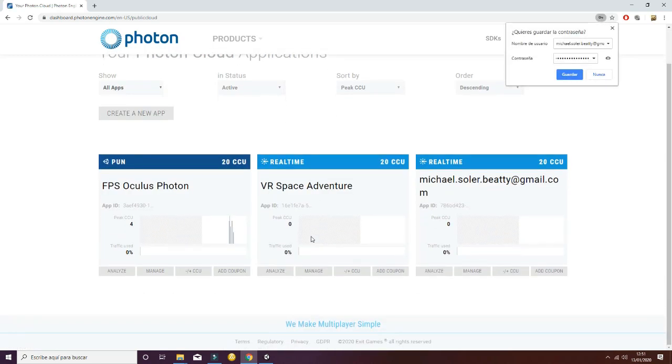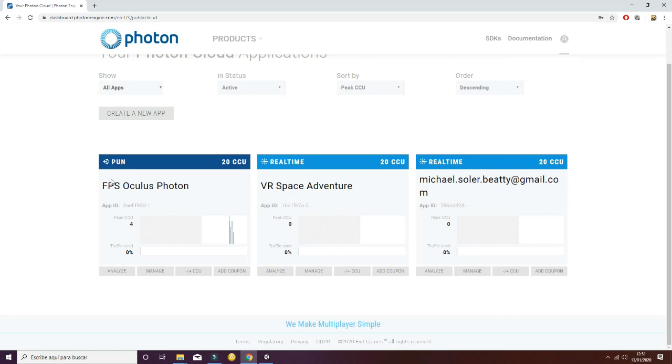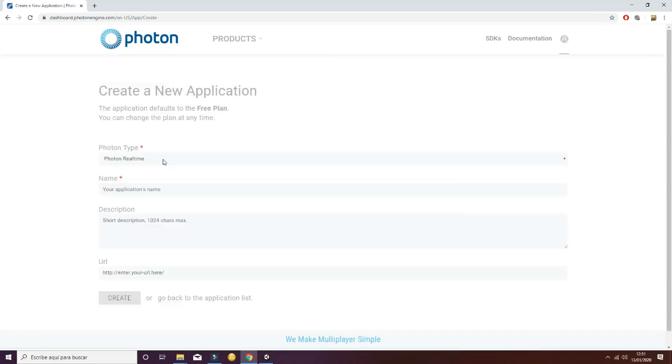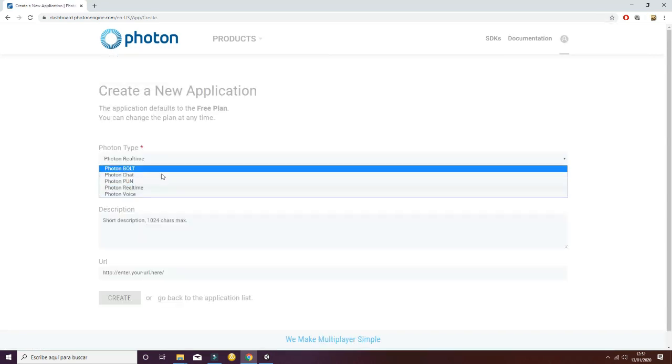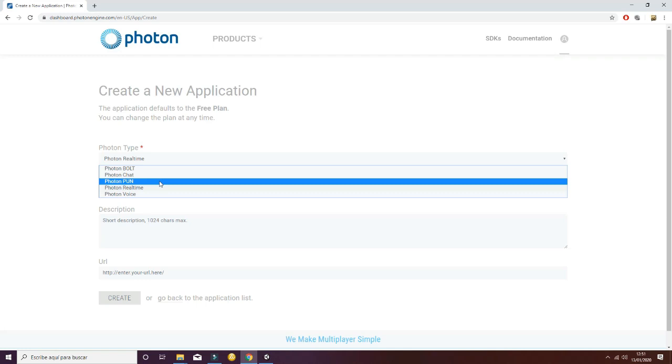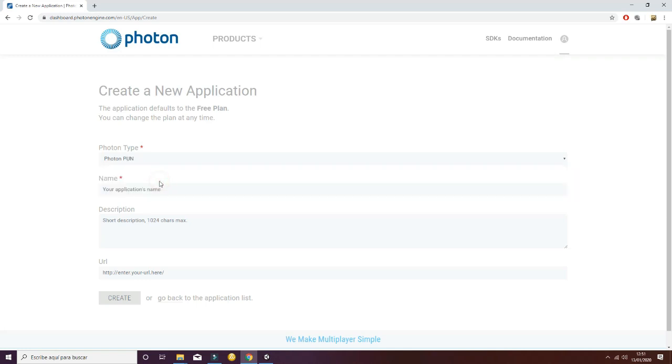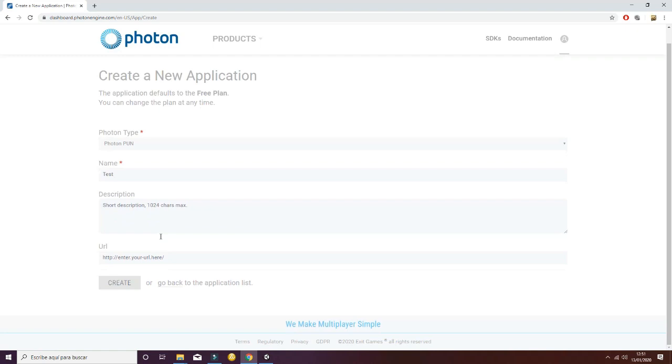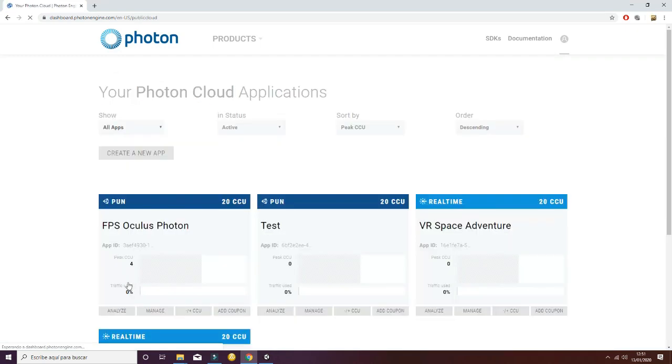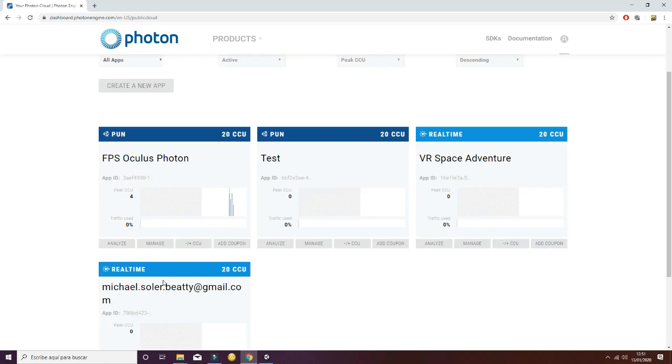Now it's time to create a new application. To do so, select create a new app. You have to select Photon PUN here. You have to put your name - in this case it's going to be a test because I'm going to erase it afterwards - and we hit create. Now the test should appear in our inspector.